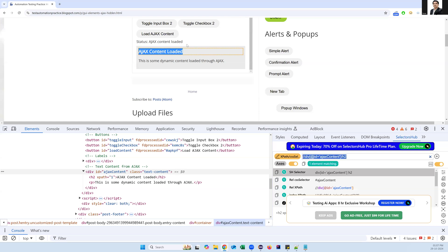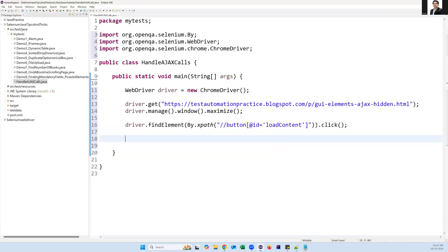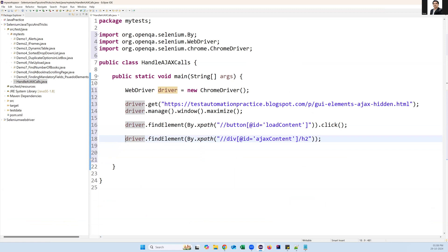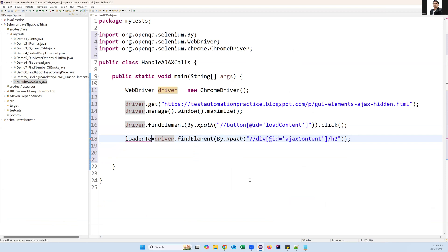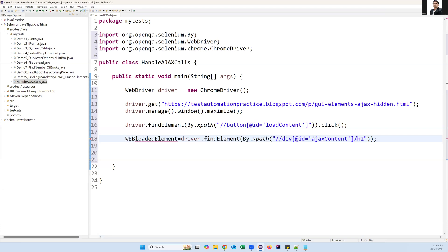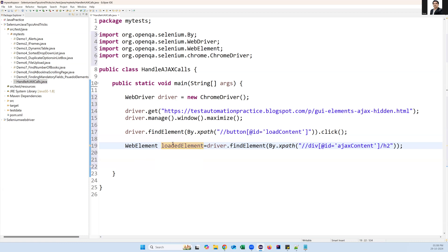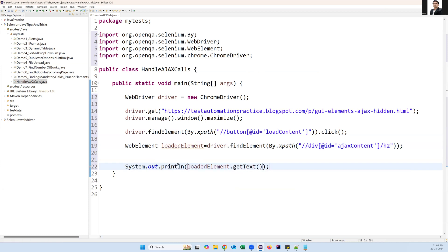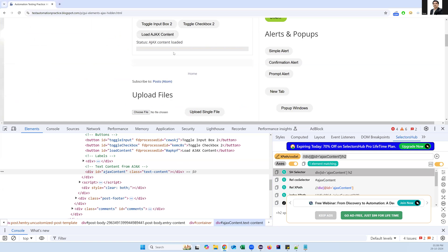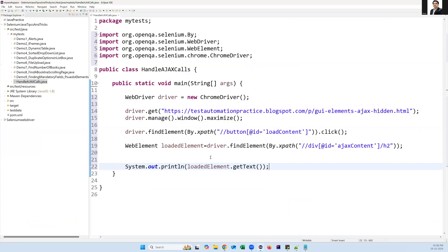This XPath matches the element. I say driver.findElement(By.xpath(...)) — from this we need to extract the text. I call this variable 'loadedElement' and its type is WebElement. From this web element we need to extract the text. I'll display it with System.out.println(loadedElement.getText()). So in three steps: click the button, after a few seconds capture the element, and from that element capture the text.